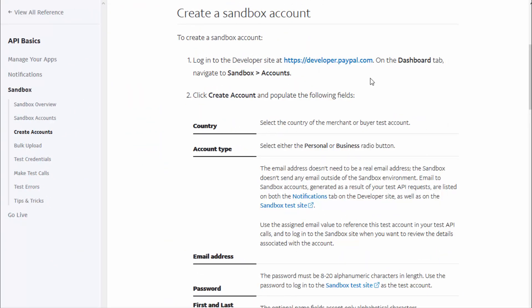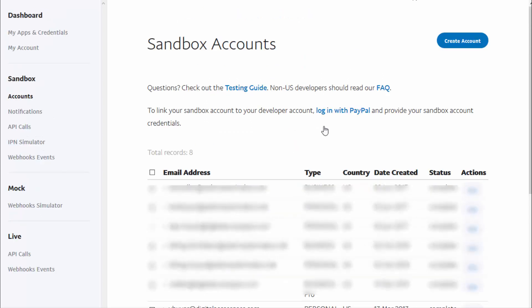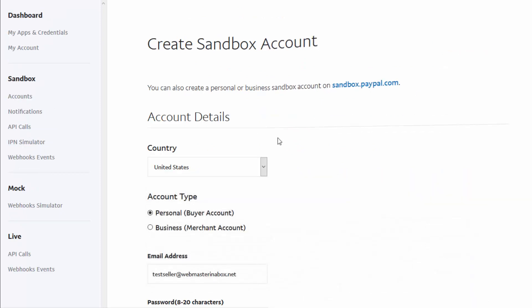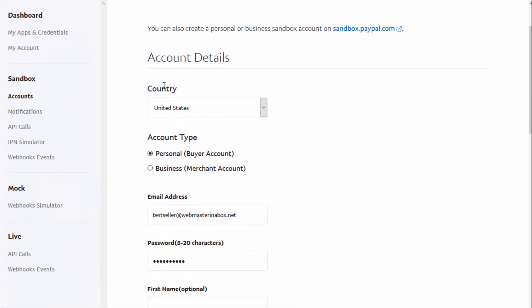First, log into your PayPal account and then visit developer.paypal.com to create a sandbox account. When you visit that page you're going to see an option to create a new sandbox account — just click on that to get started and fill in the details.